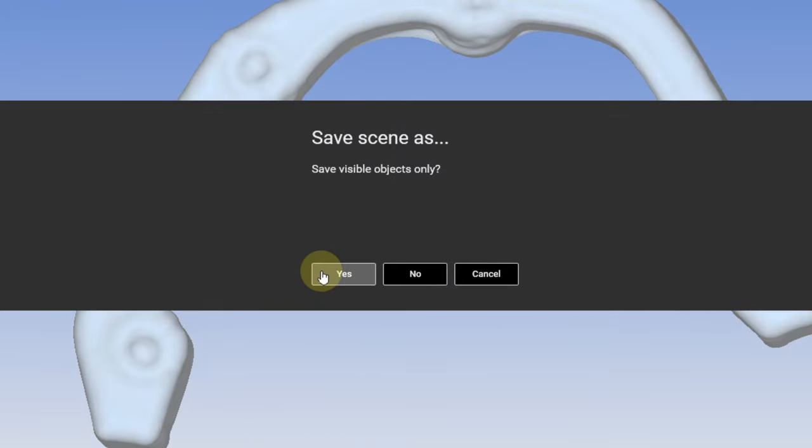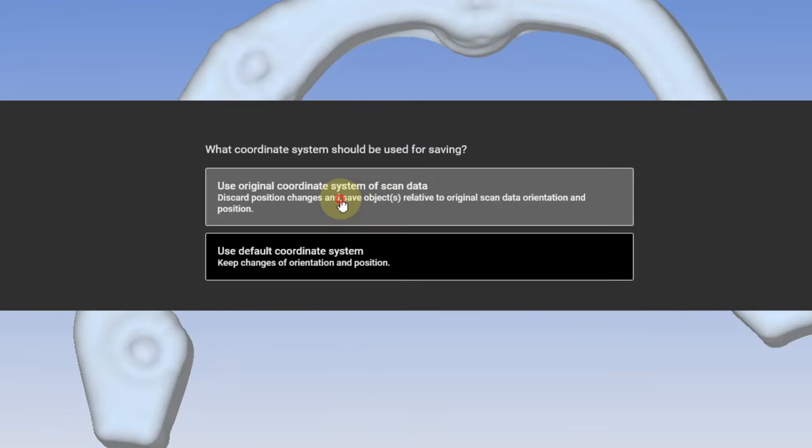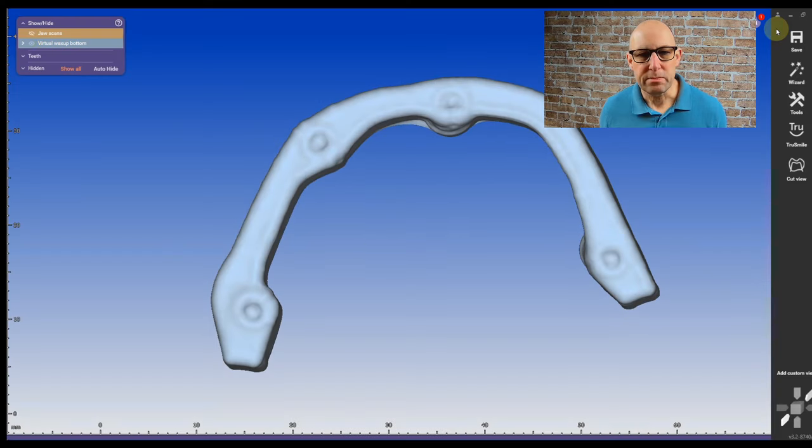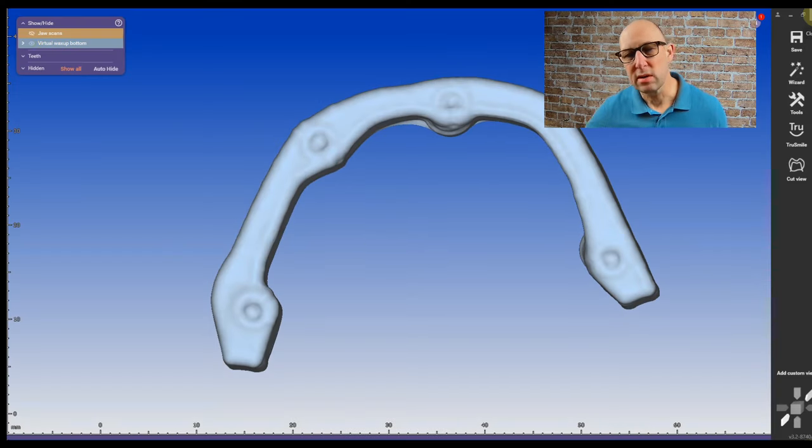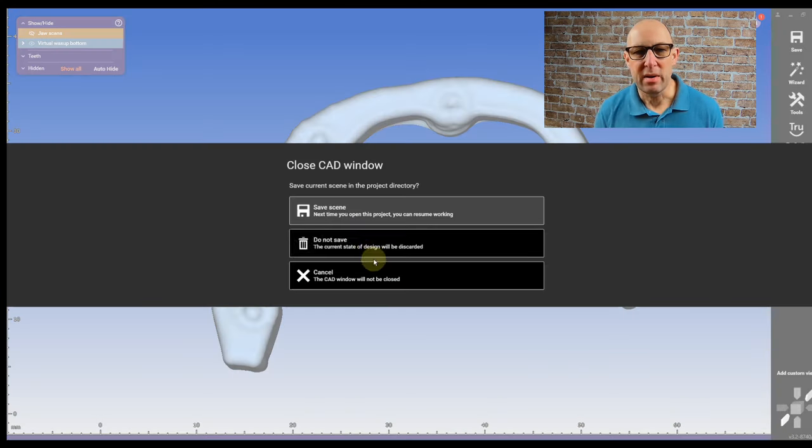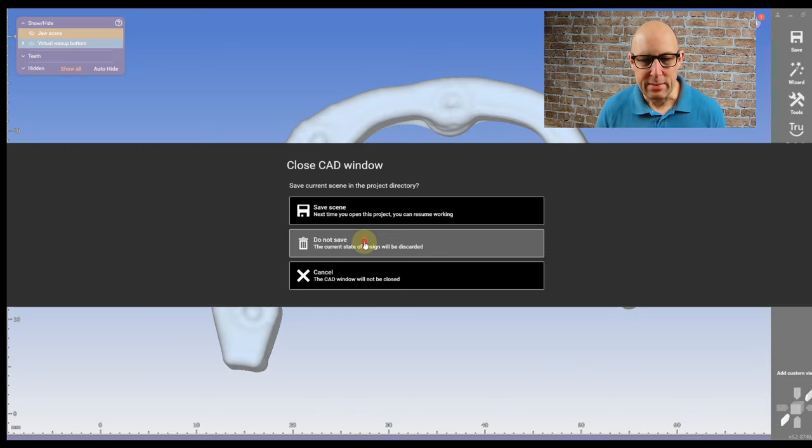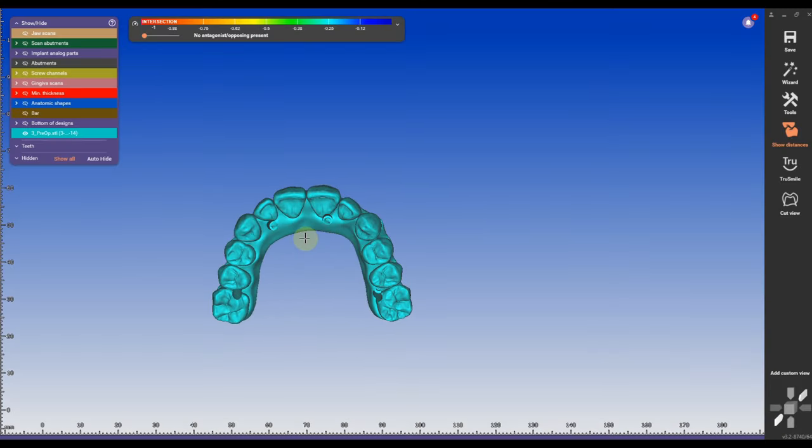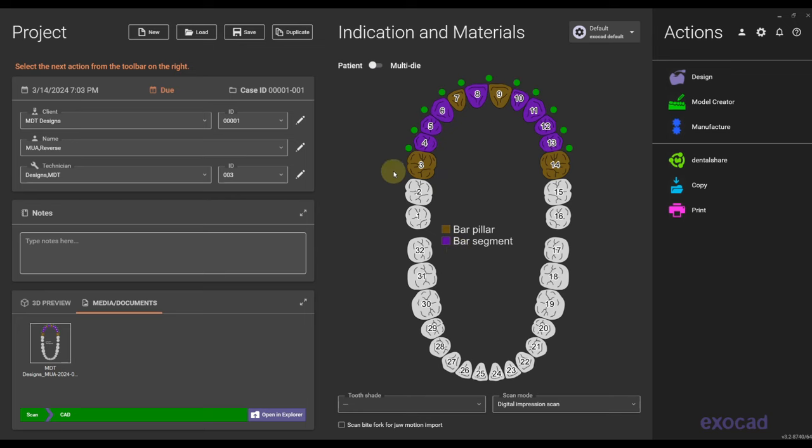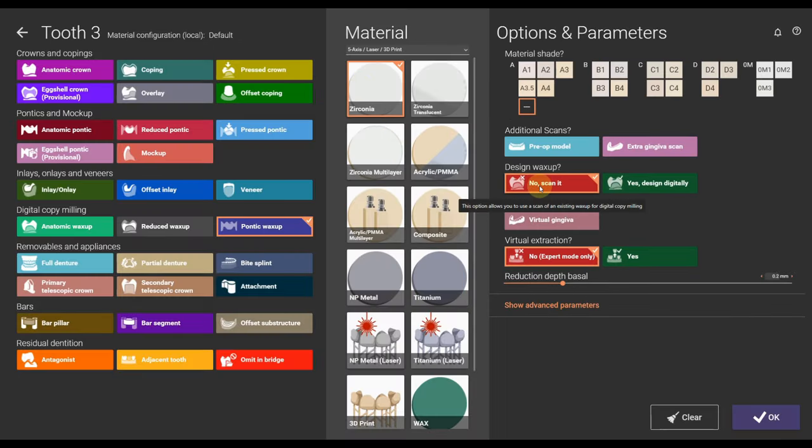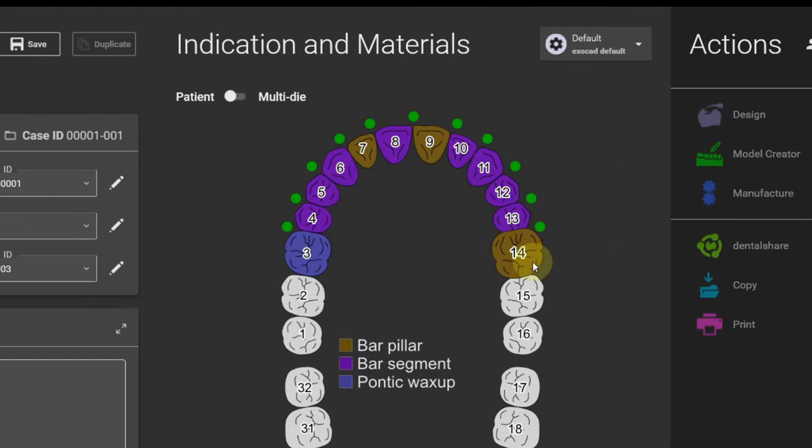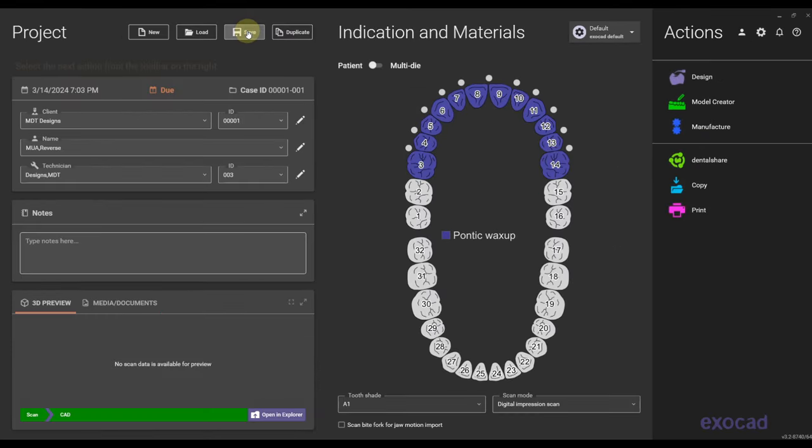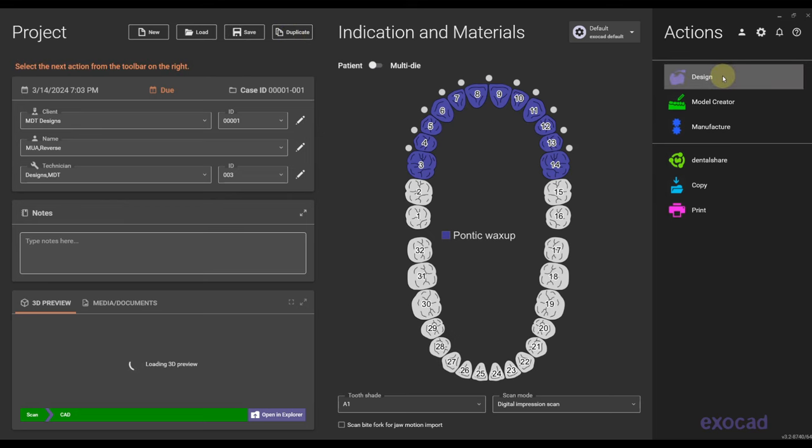Then I'm going to exit out. I don't need this anymore, I don't need this scene anymore so you don't have to save anything, you can keep it. Now I'm going to go into the same order form that I did before but I'm replacing all of this with pontic wax up. You can override it, you can create a new order form, completely up to you. I'm overriding it.